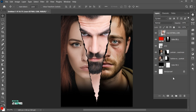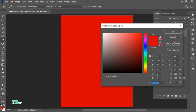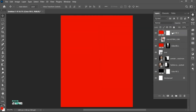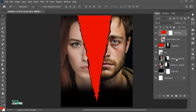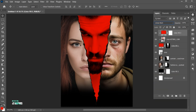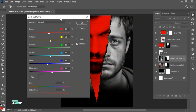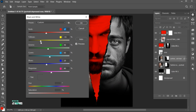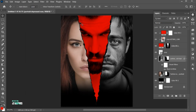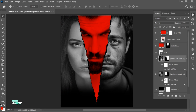Select the top layer and create a red solid color adjustment layer. Right-click and make a clipping mask and change its blend to Linear Burn. Select the image layer, go to the Image menu, Adjustments, and then Black and White. Follow my settings.